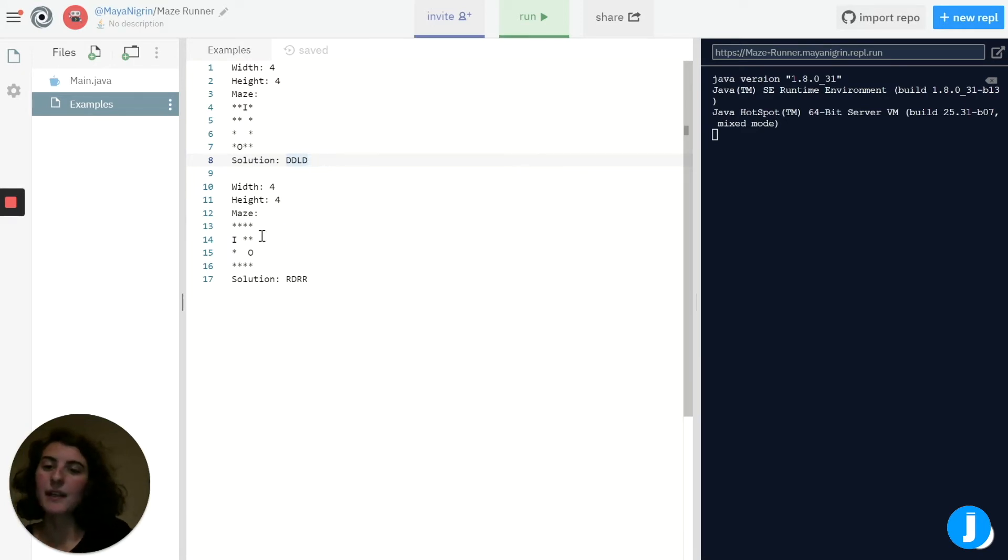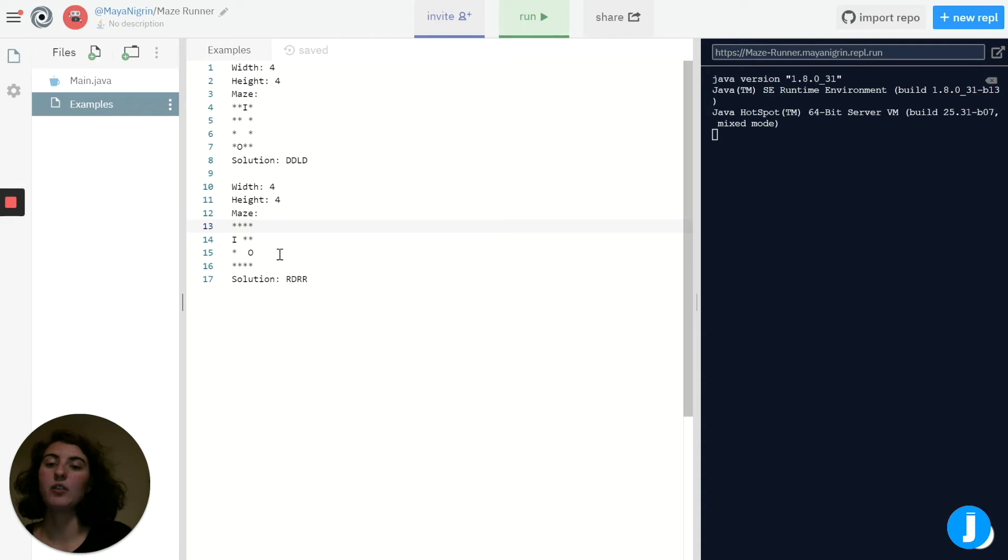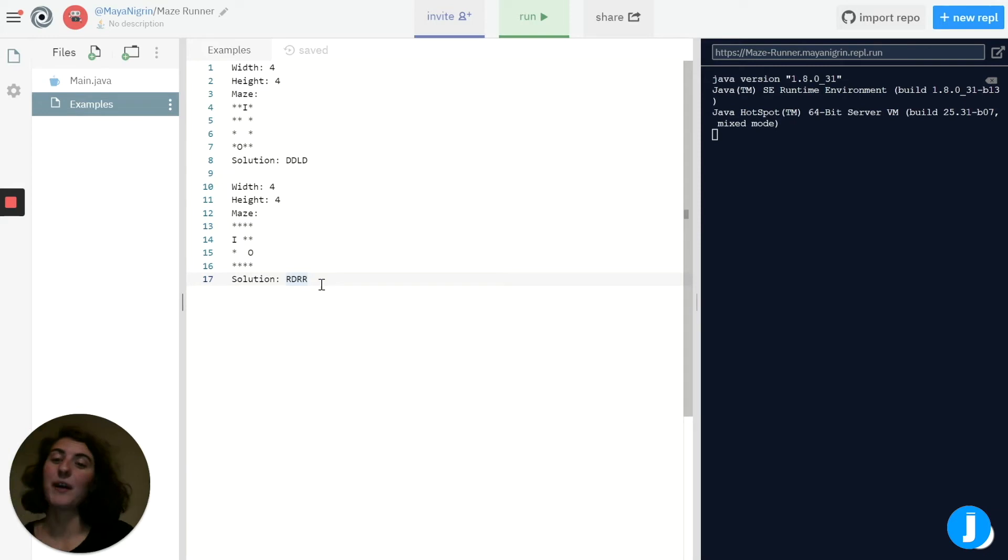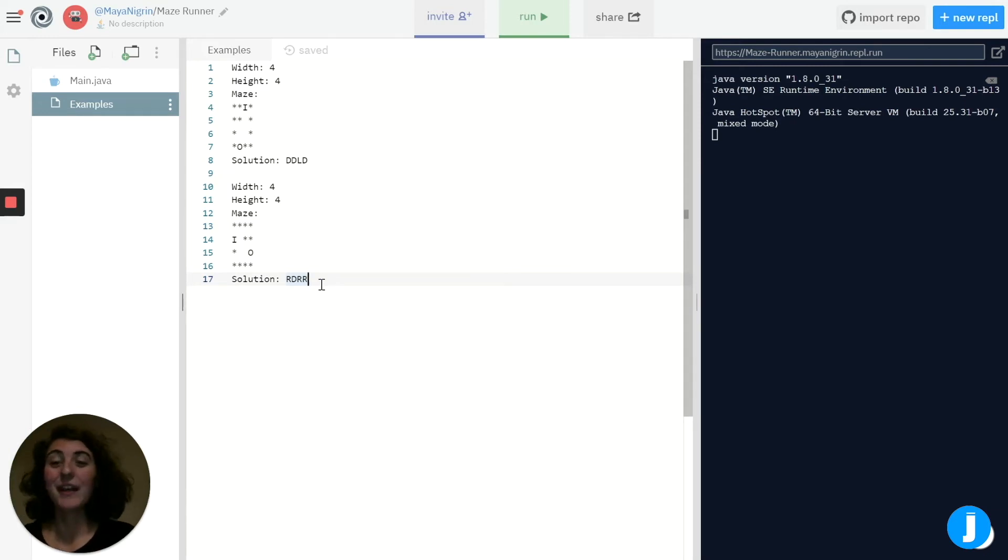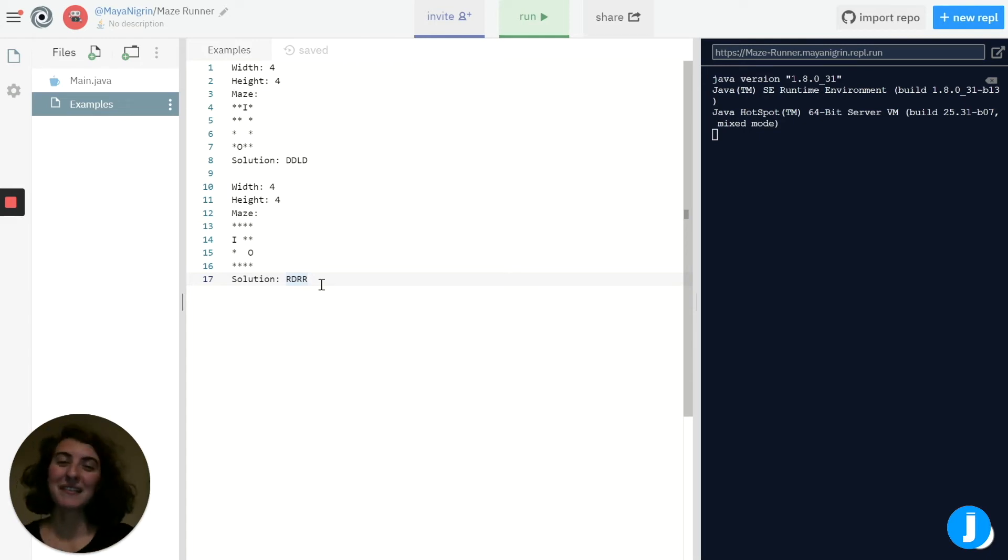Now in this maze, we start over on the left-hand side and in order to get to the output we have to go right, down, right, right. And you can see that in the solution where R represents right and D represents down. We don't have an example here, but if there was a situation where we wanted to go up, we would use the character U.